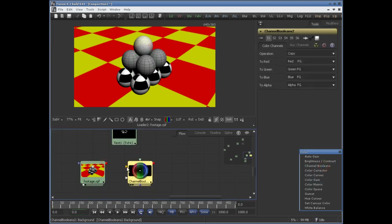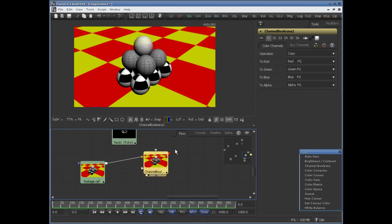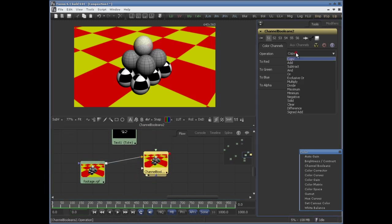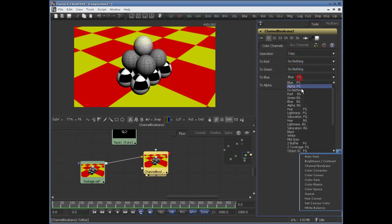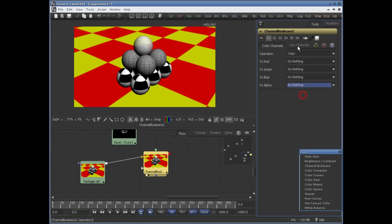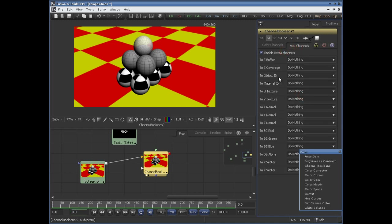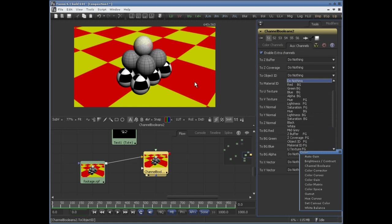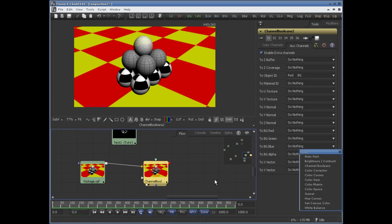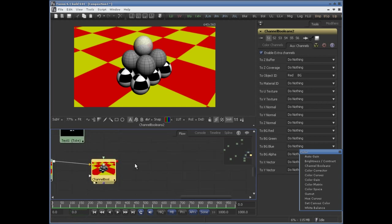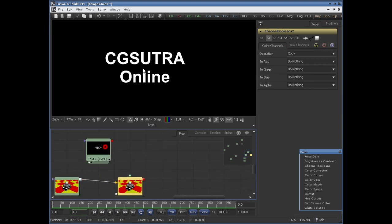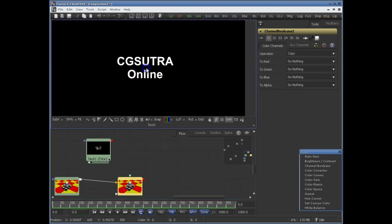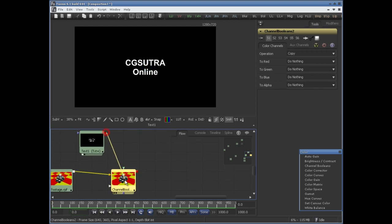Let's go ahead and add that Channel Boolean and connect it to background. Set the operation to copy and set it to do nothing for red, green, blue. Enable the auxiliary channel and to object ID set red of background. Now to view what object ID Fusion has assigned to it, let's go ahead and add a Text Plus tool to the foreground of our Channel Boolean.